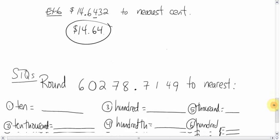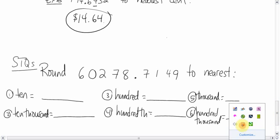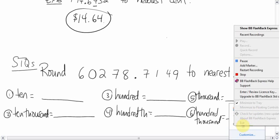All right. Here's the skill testing questions. Try your luck on those. And I'll talk to you later. Bye-bye.